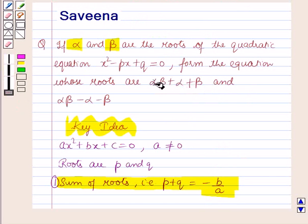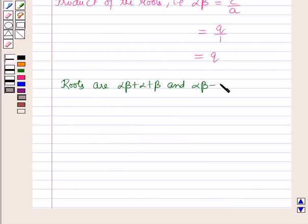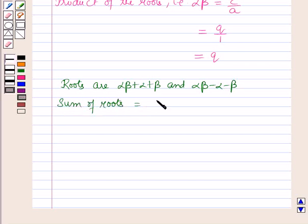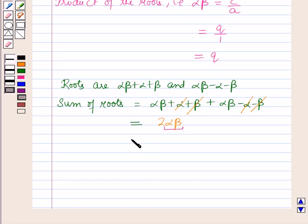Now we have to form an equation whose roots are alpha·beta plus alpha plus beta, and alpha·beta minus alpha minus beta. The sum of the new roots equals (alpha·beta plus alpha plus beta) plus (alpha·beta minus alpha minus beta). The alpha and beta terms cancel, giving 2·alpha·beta, and putting the value of alpha·beta gives 2q.